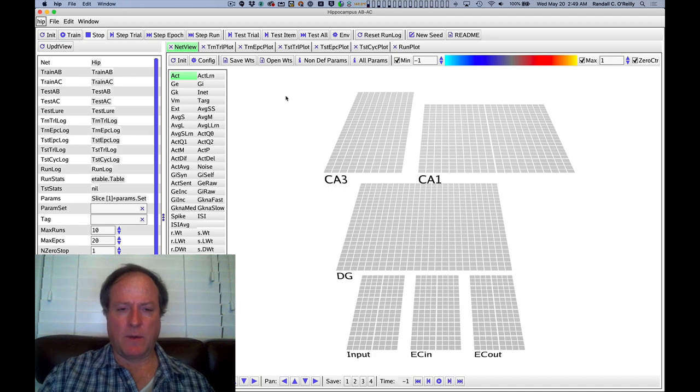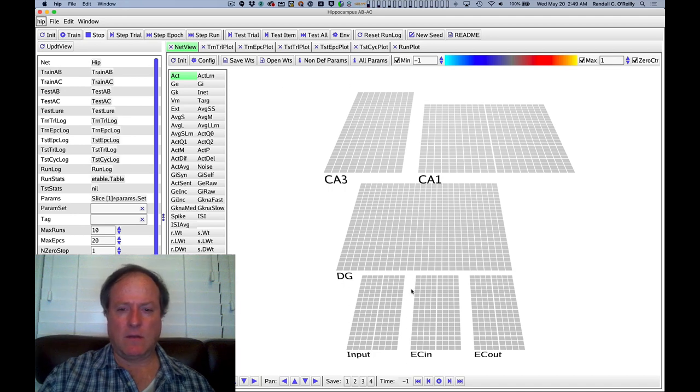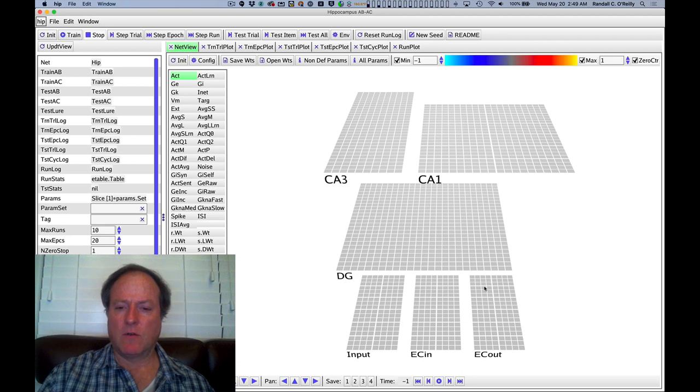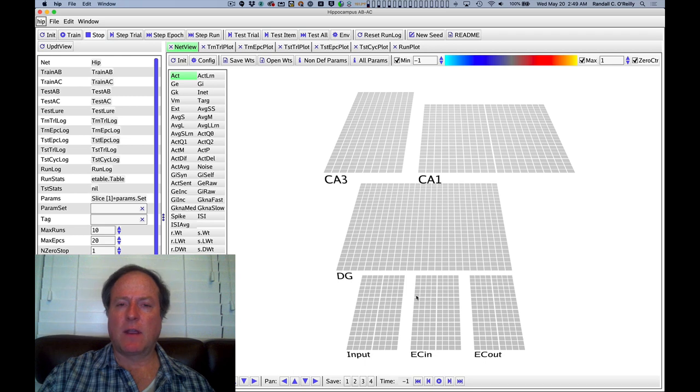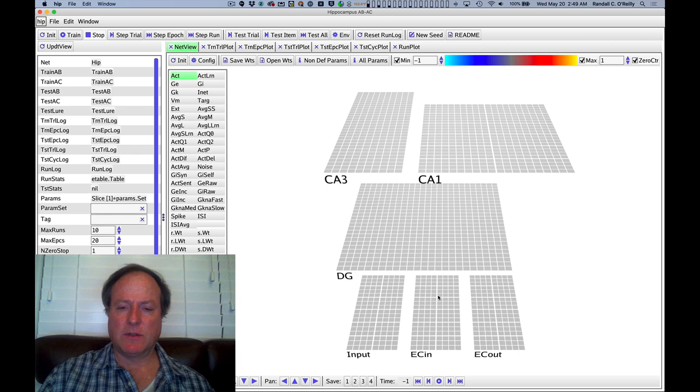Here's our model of the hippocampus. You can see we have input going into entorhinal cortex. This is just the direct activation one-to-one of what we assume are large-scale representations of activity throughout the cortex.